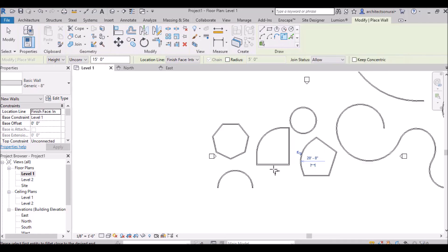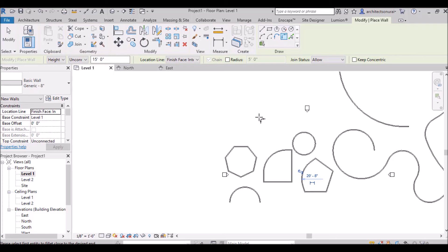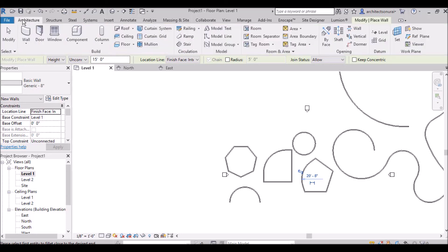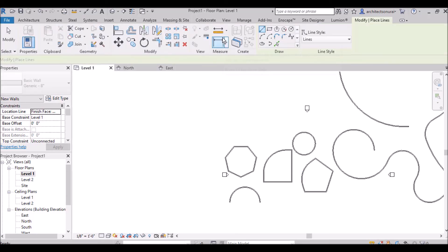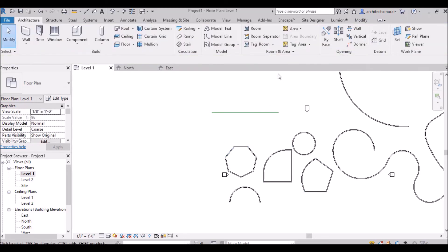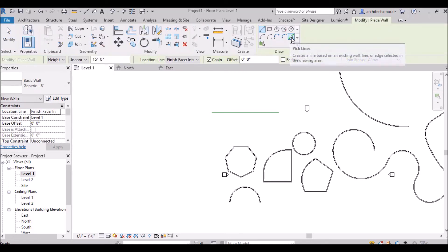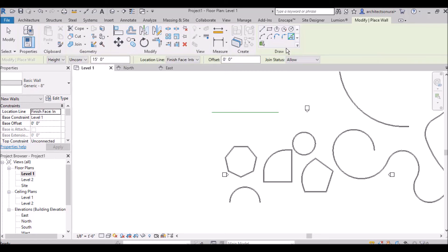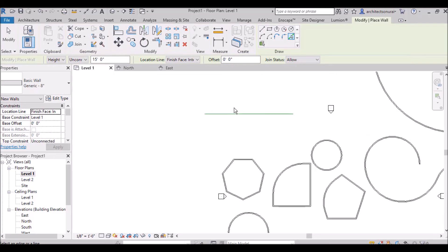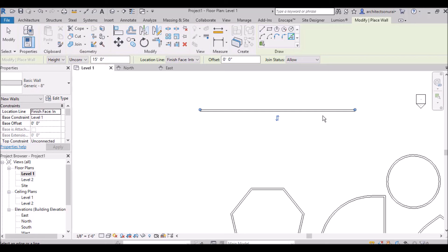Pick line is very useful — it picks any existing line and draws a wall along it. For example, if you draw a model line and then use the pick line option in the wall tool, click that line and a wall is immediately drawn along it. This is very handy if you want to save time — you can draw your floor plan as lines first and then pick them to generate walls.